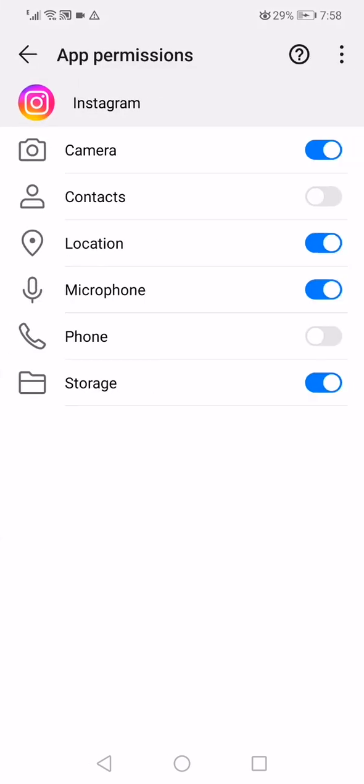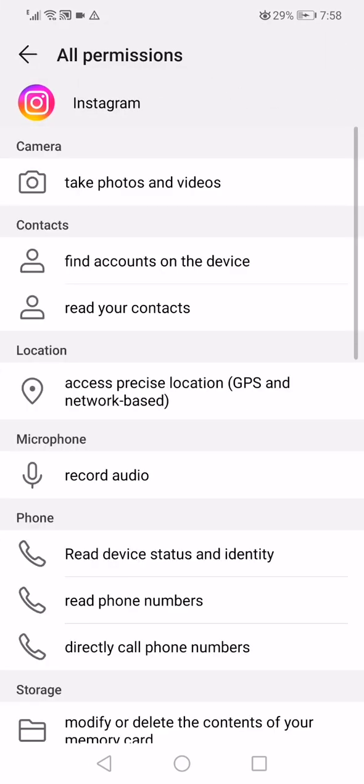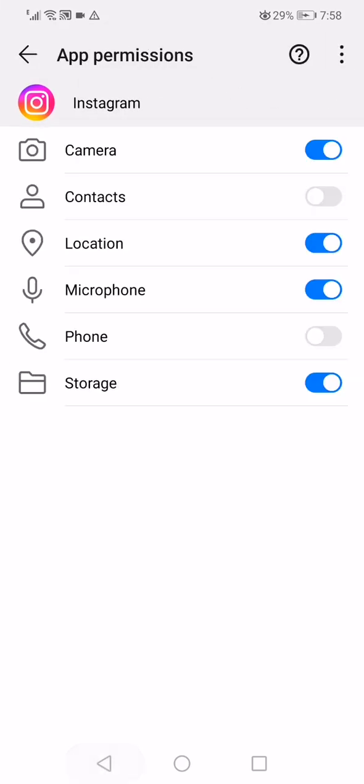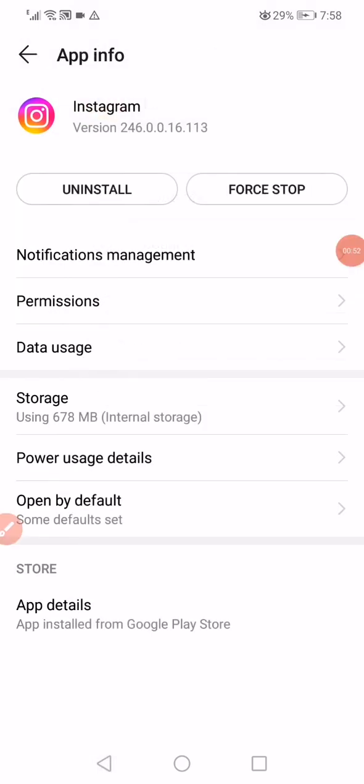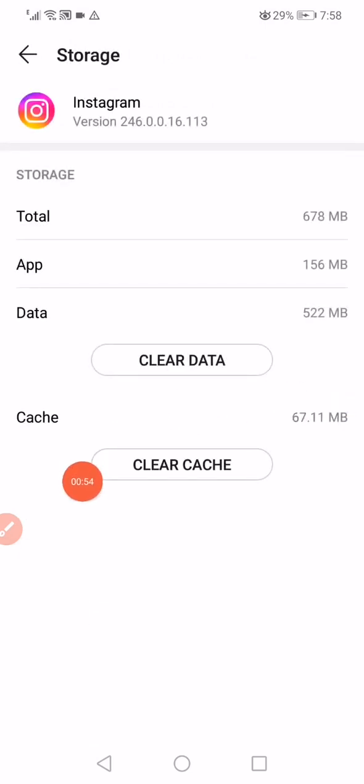Make sure to enable all the permissions right here. After that, click on the storage, click on clear cache.